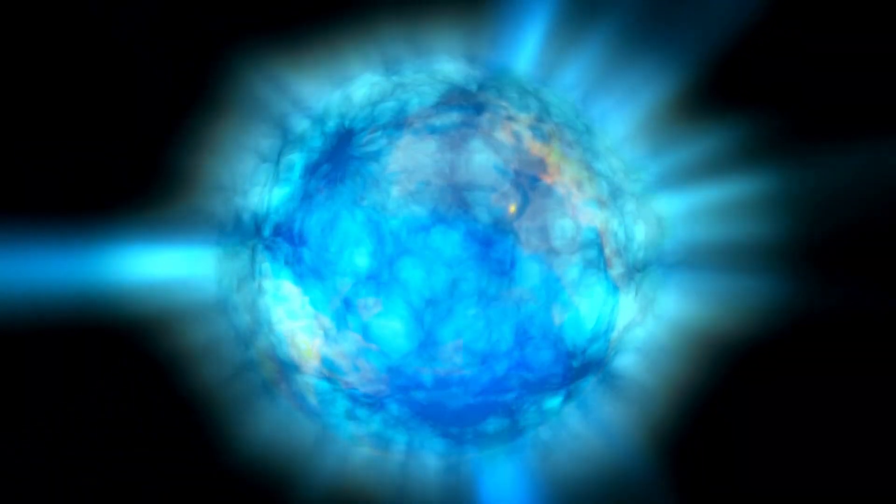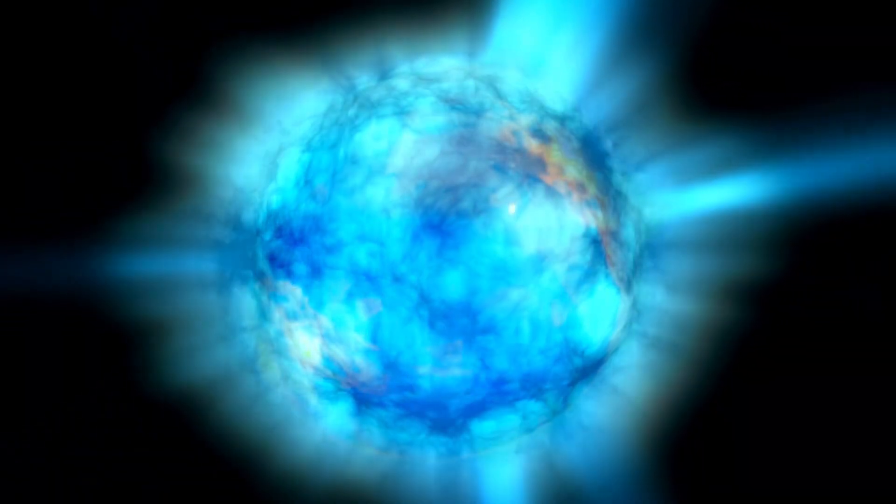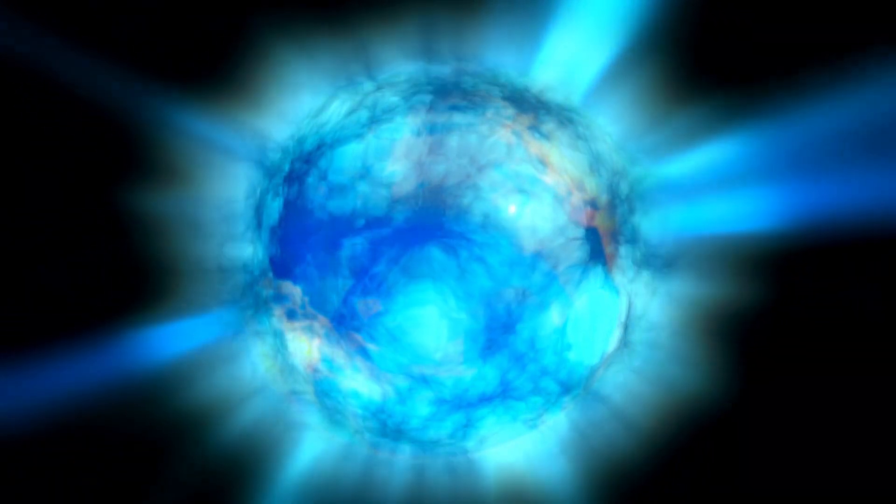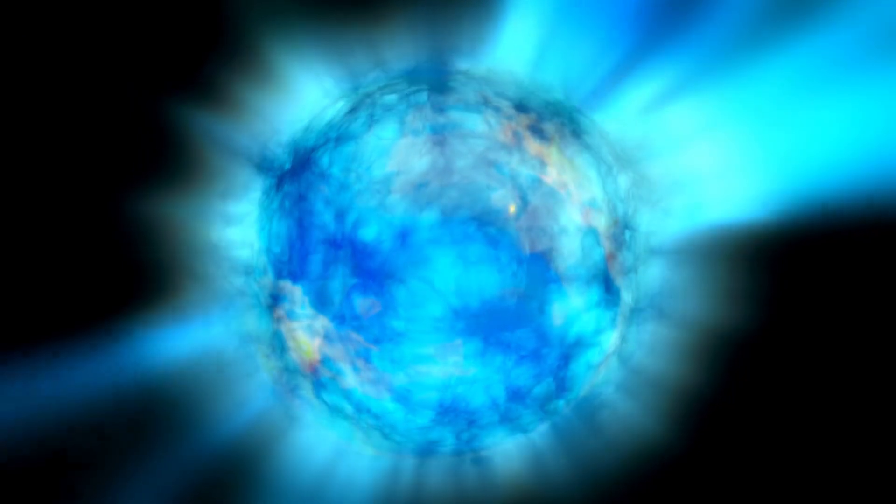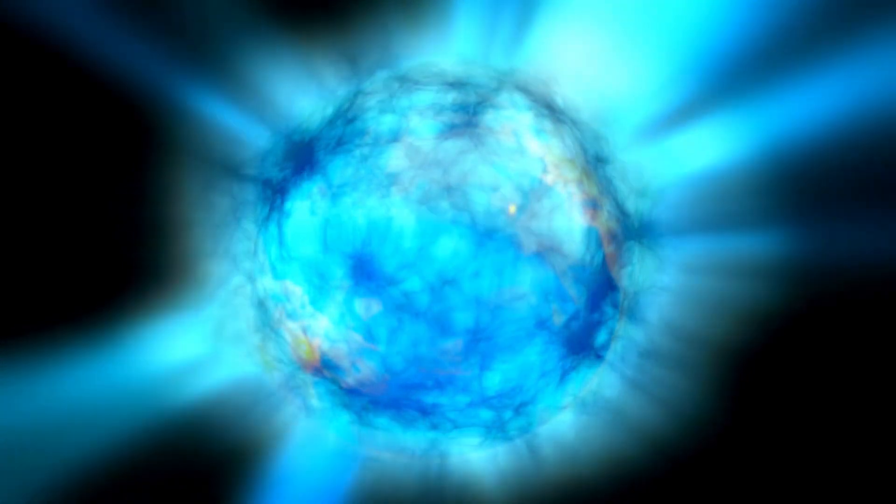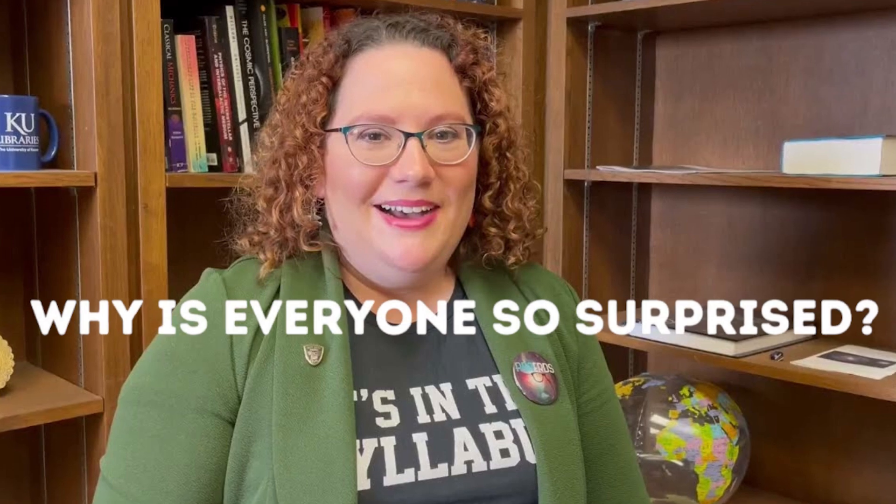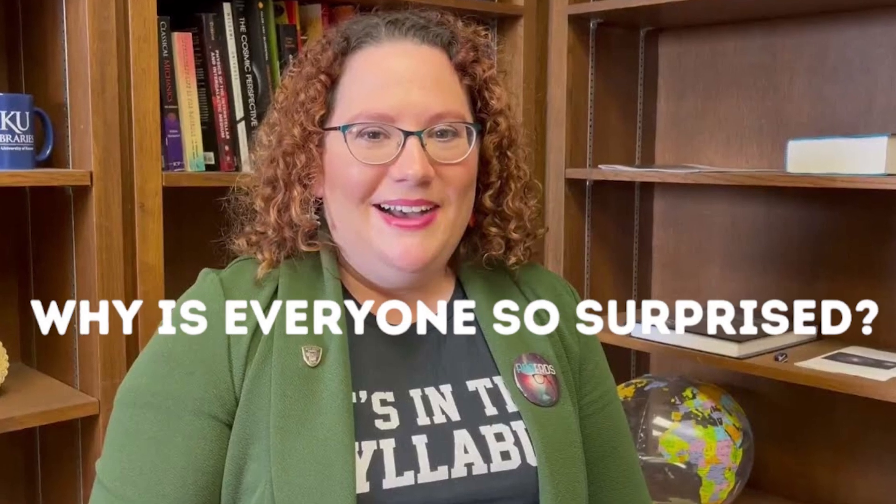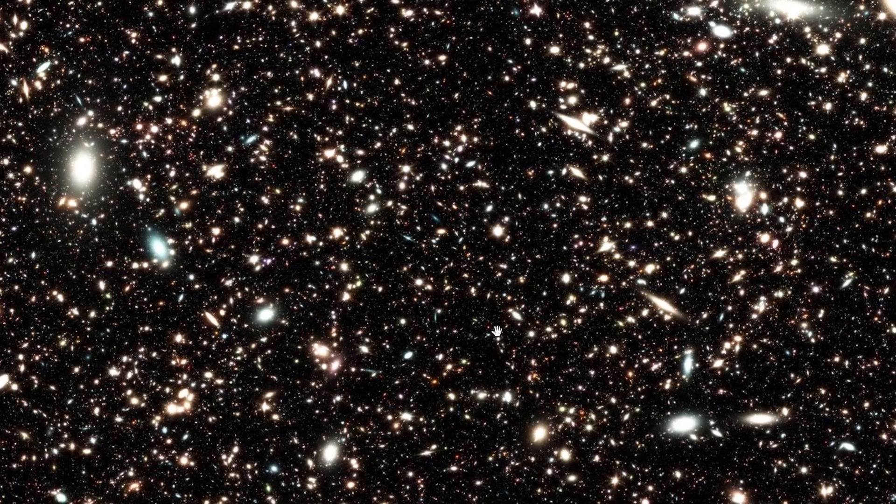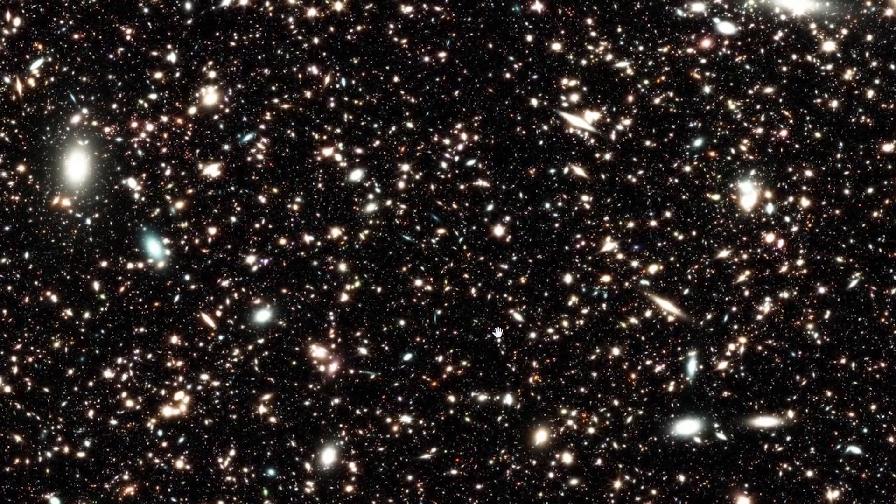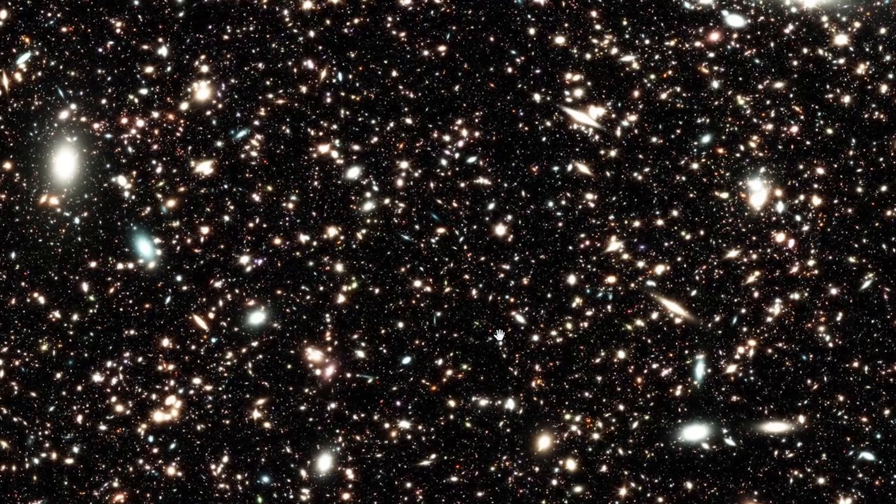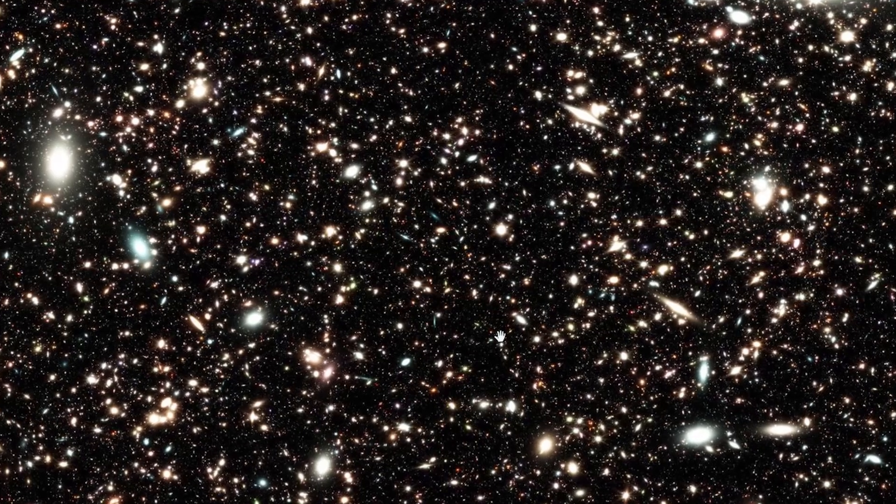However, new images from the James Webb raise doubts about this validity, sending shockwaves through the scientific community. You can almost hear Alison Kirkpatrick, a senior astronomer at the University of Kansas, questioning her life's work as she lies in bed. Why is everyone so surprised? Well, the galaxies captured by the James Webb don't behave as you would expect according to the Big Bang hypothesis.